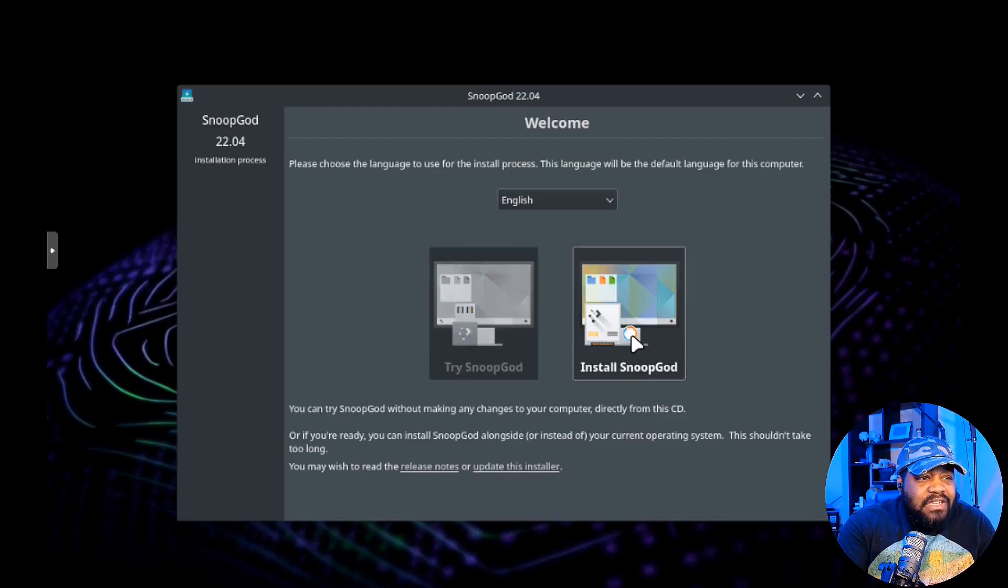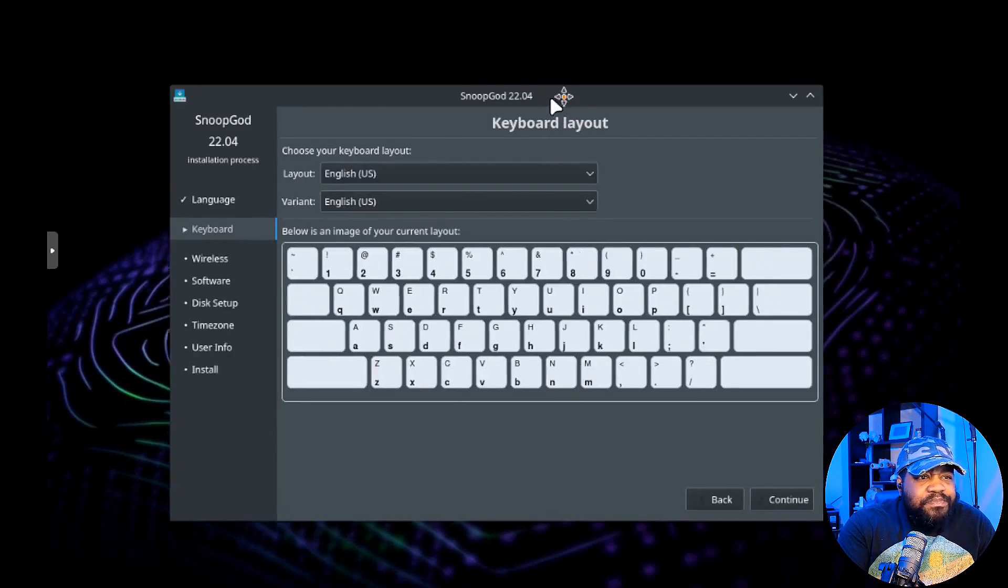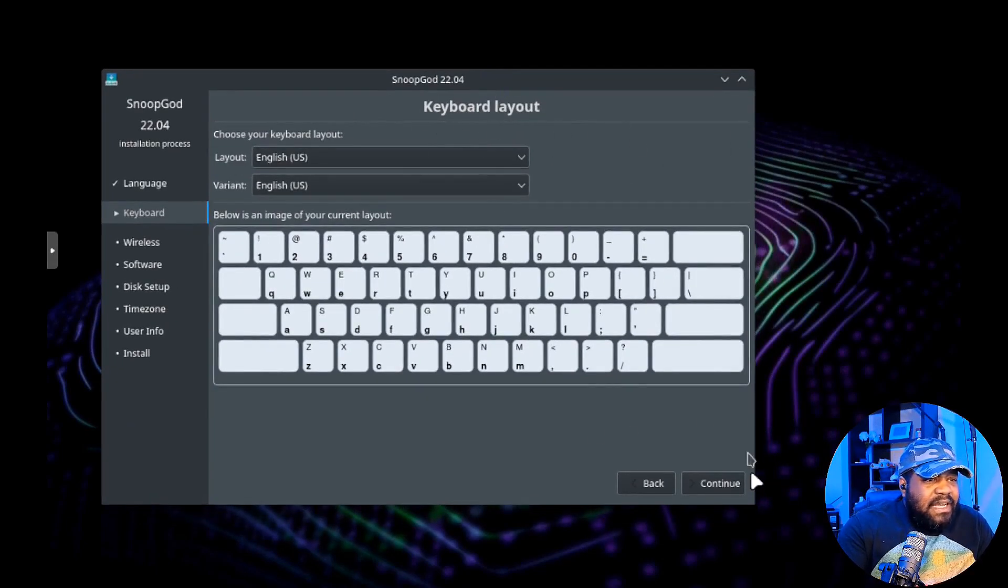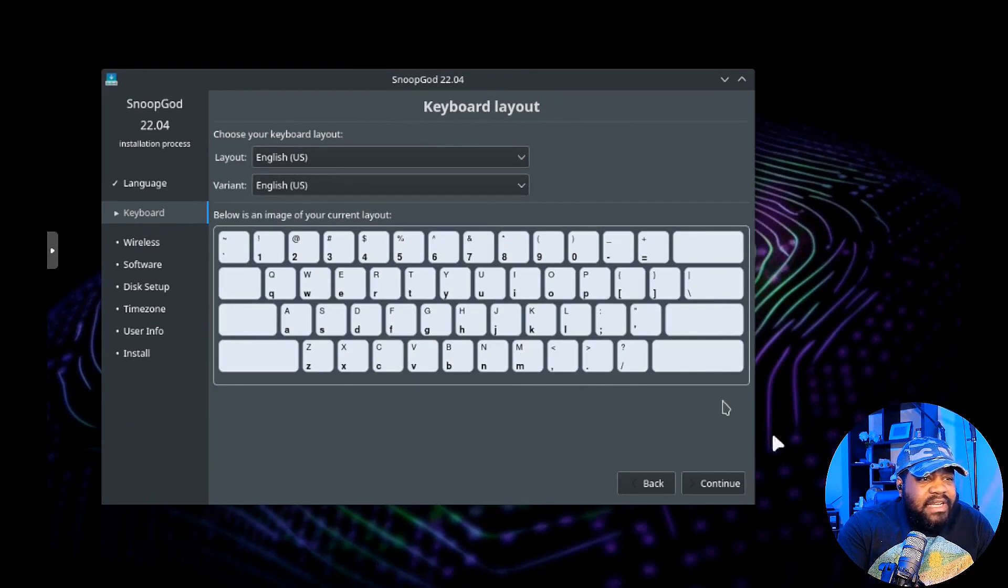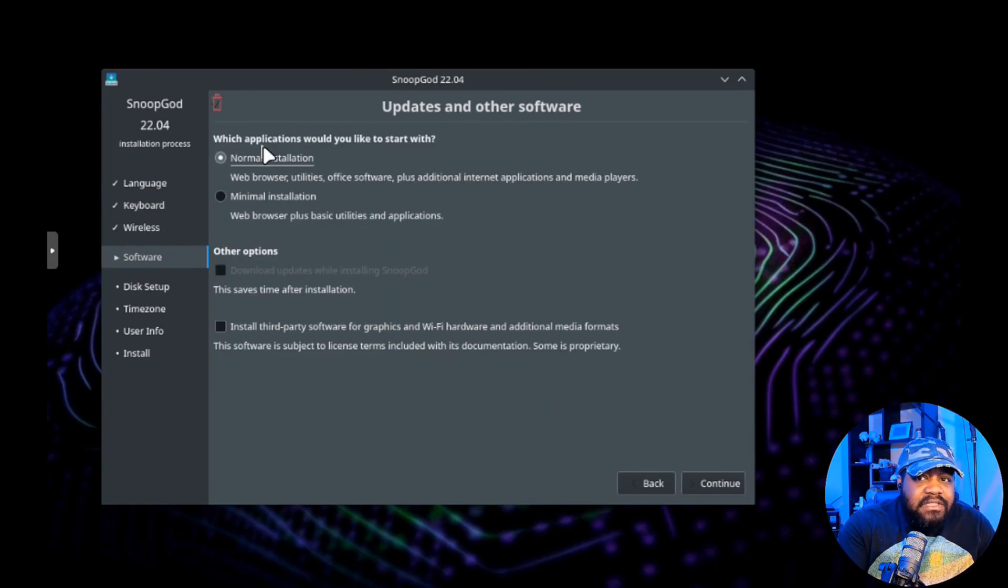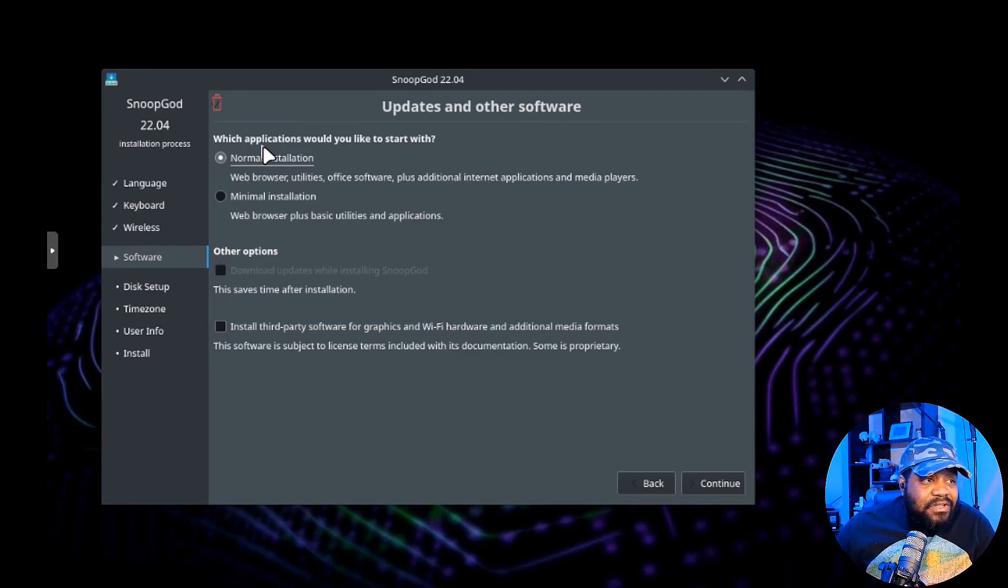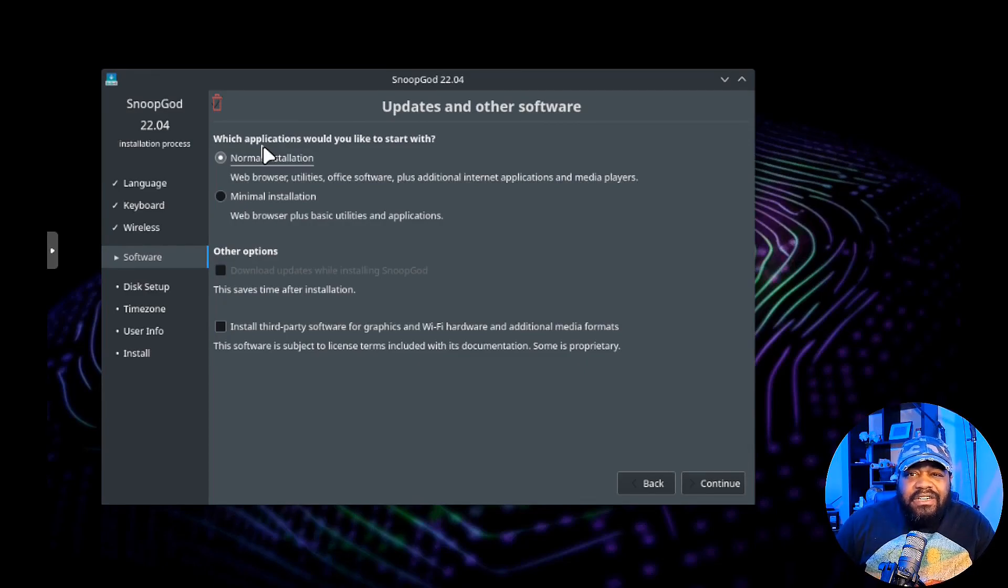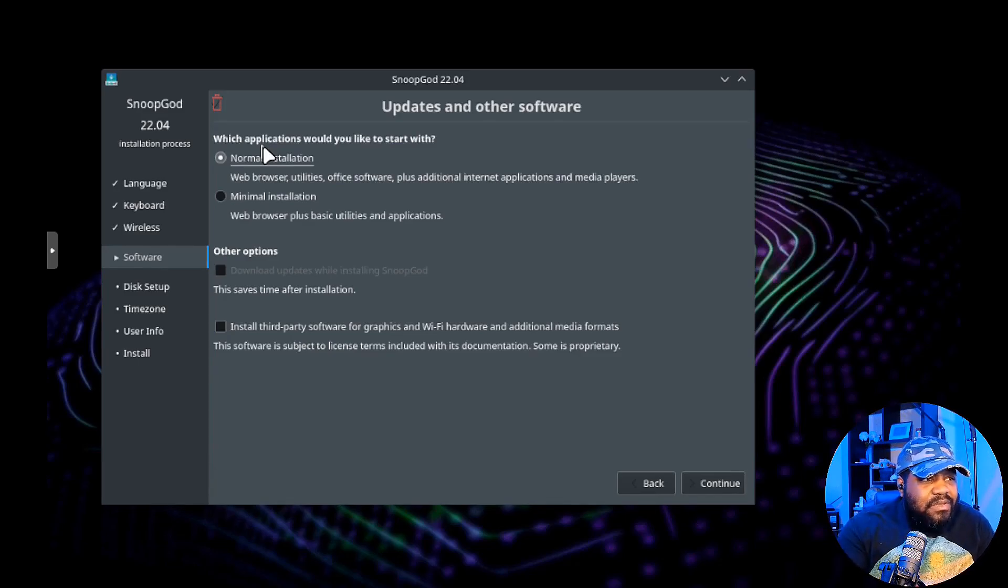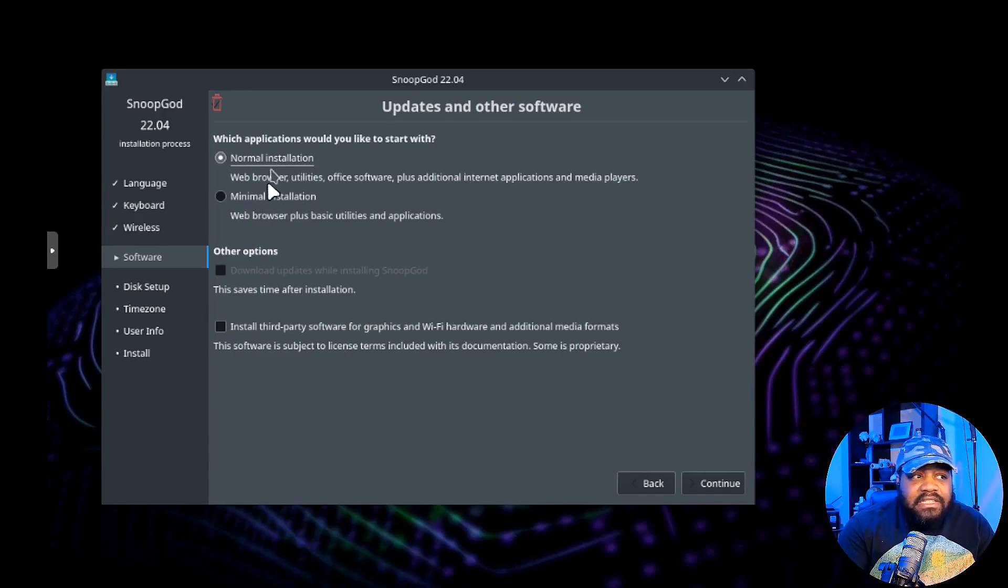Let's run through the installer - it's super simple, not that difficult to go through. Let's quickly run through the keyboard layout. I'm gonna roll with English, English US, hit continue.